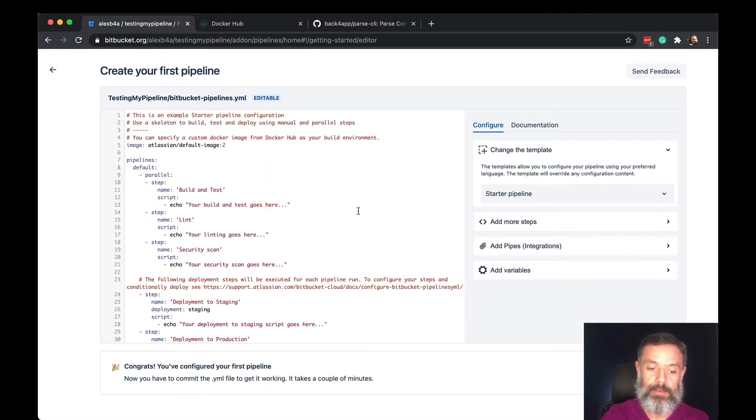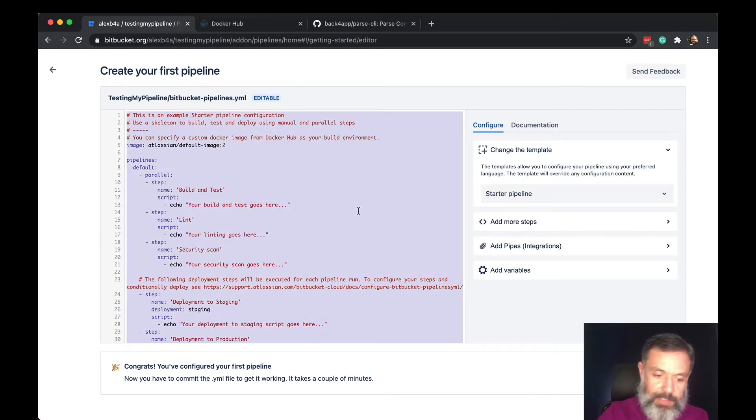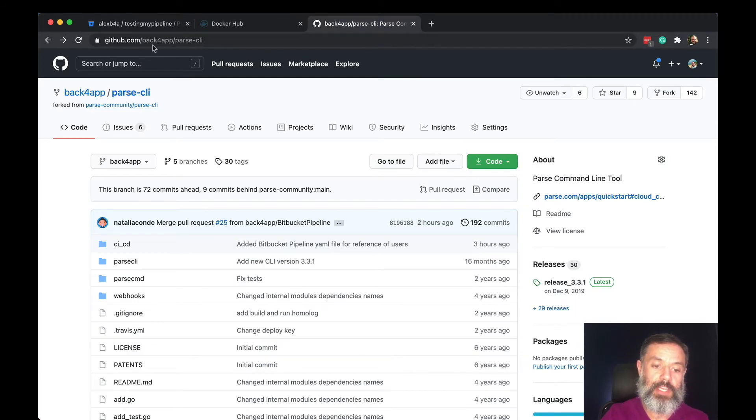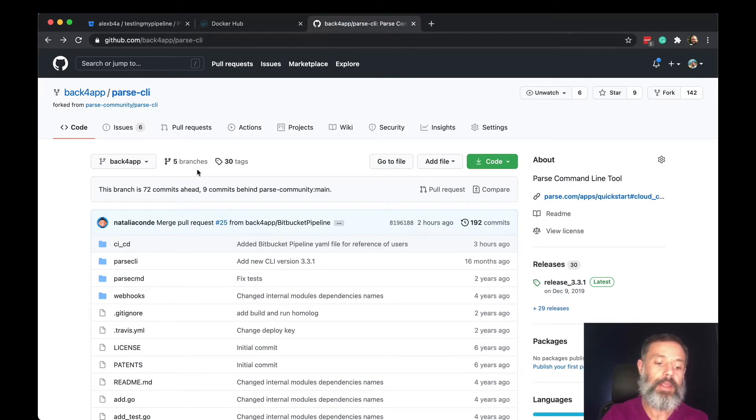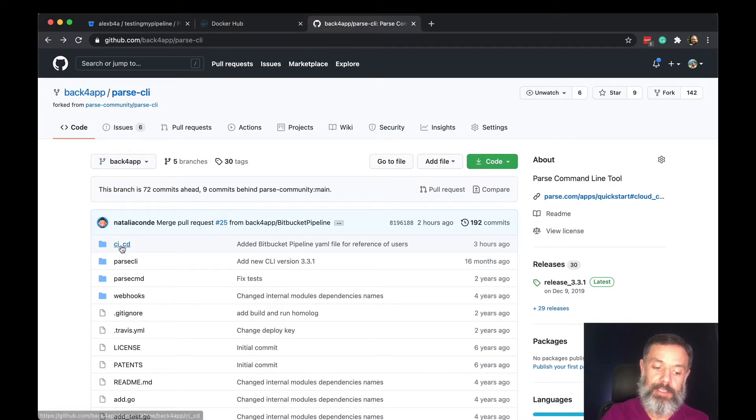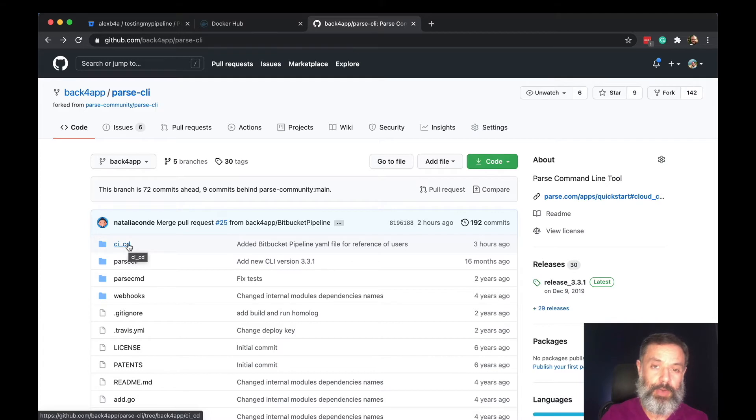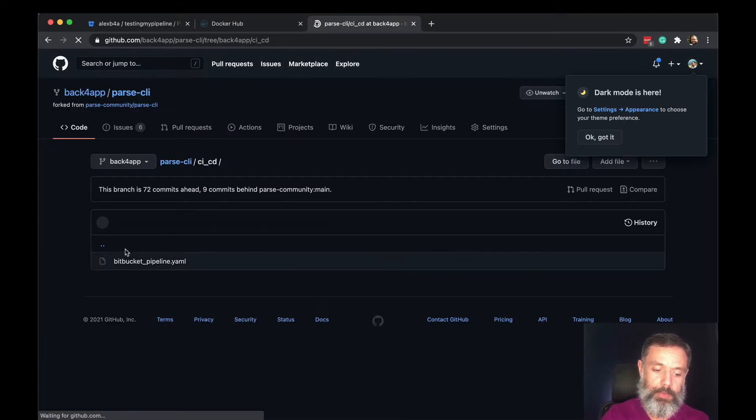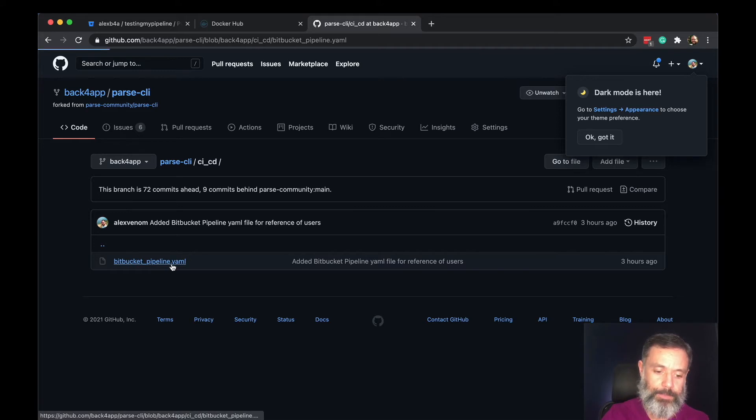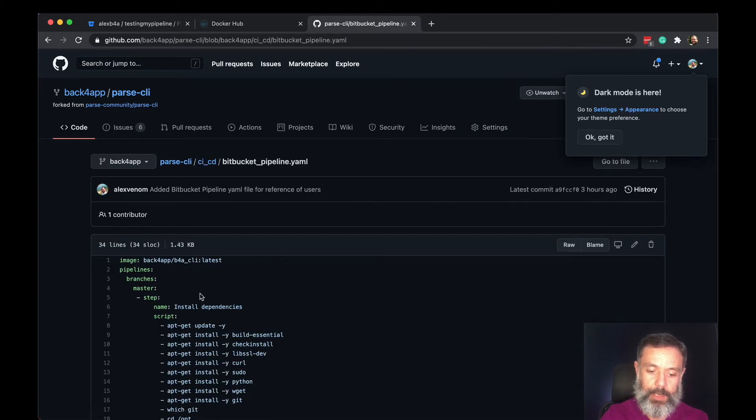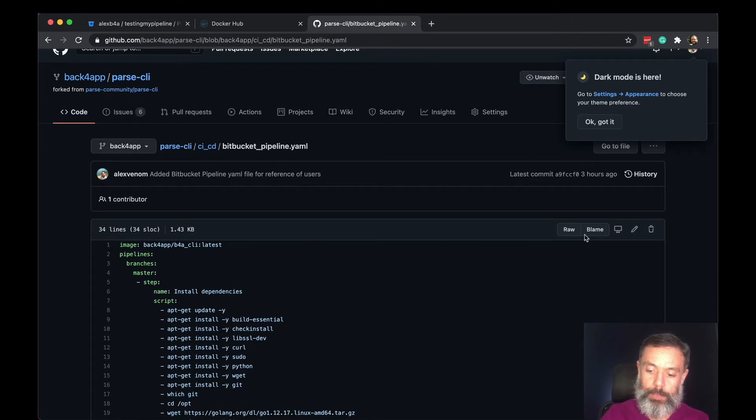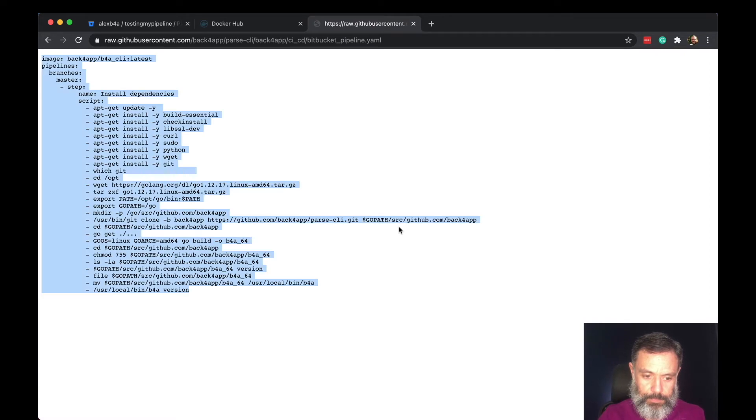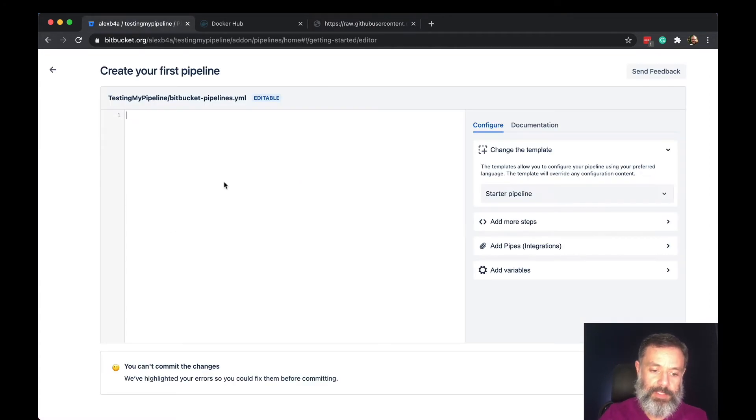But I'm going to clean this, and if you go to github.com/back4app/parse-cli, here you'll find a CI-CD continuous integration and continuous delivery folder where I'm going to put a few examples that you can use. So here you have a Bitbucket pipeline.yaml file. I'm going to copy this value and paste it here.